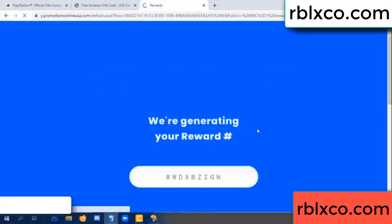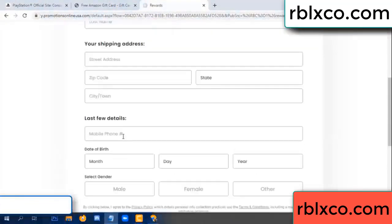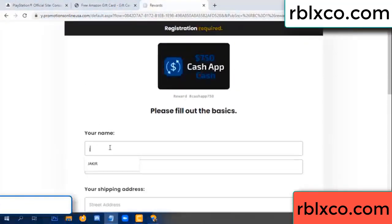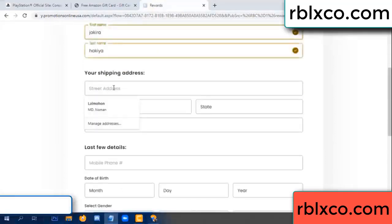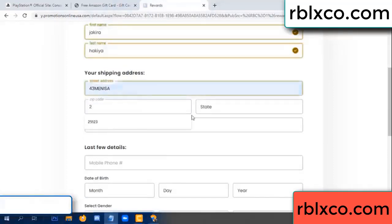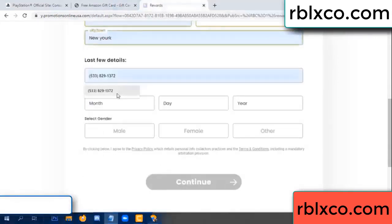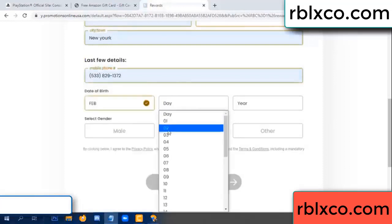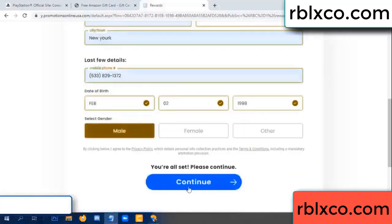We are generating your reward — please register. Enter your first name, last name. Shipping details — zip code, city. Last details: date of birth, gender — male or female.